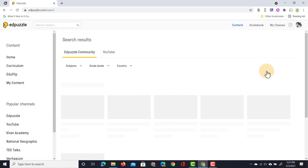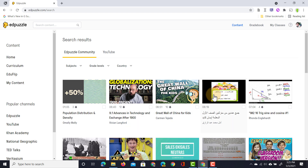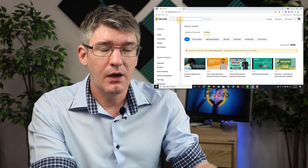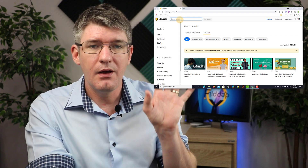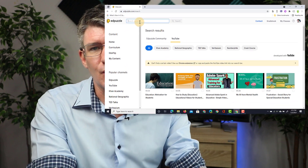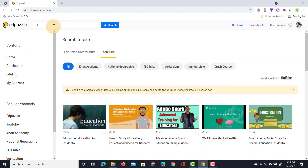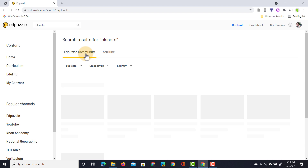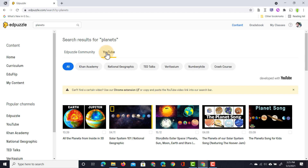When I click on create video I'm brought into these search results, which are pulled in from the Edpuzzle community, or I can click on YouTube to pull up different search results. I can search for content by typing in a search term or keyword, or I could paste a YouTube video URL into the search box. Let's find some information about the planets — I'll type in 'planets'. I can search the Edpuzzle community, where lessons already have questions attached, or we can search YouTube. Searching for 'planets' I found the video Solar System 101 by National Geographic.